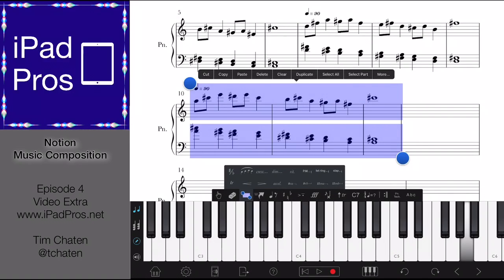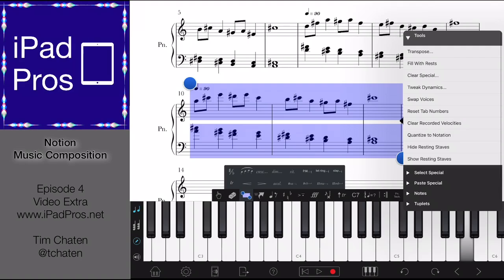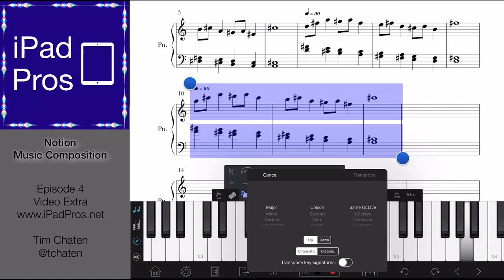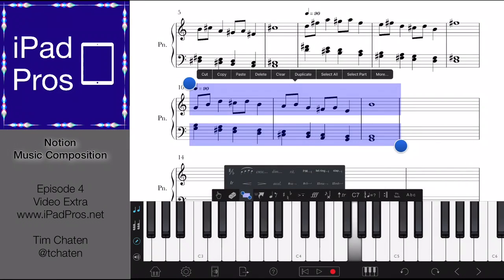So there we go, and then we're going to go down. Let's transpose it yet again — we're going to transpose it down one octave. A second and an octave.